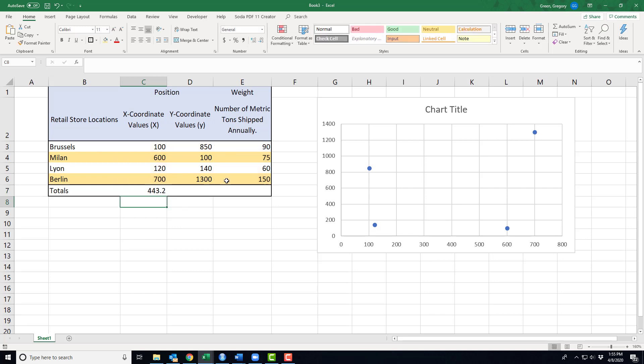So it's somewhere around 443. There's the x-coordinate. Somewhere on that vertical line is going to be our position where we should locate.